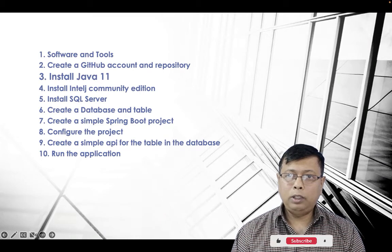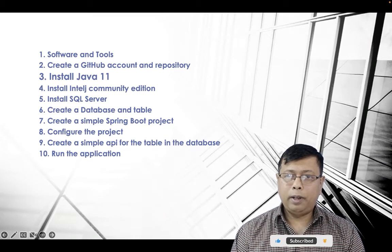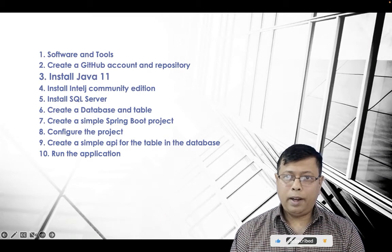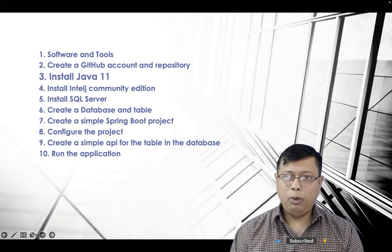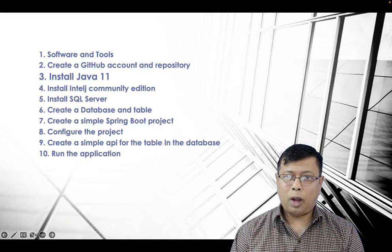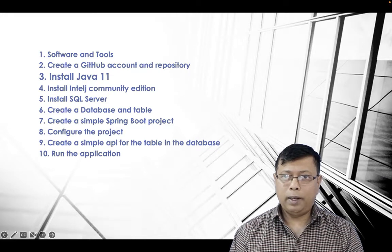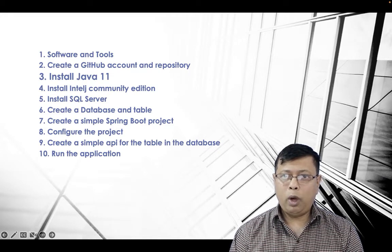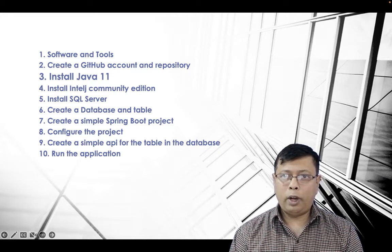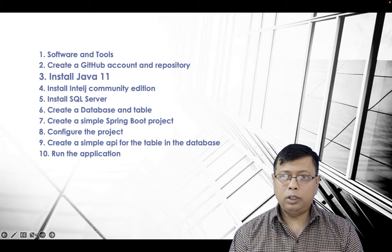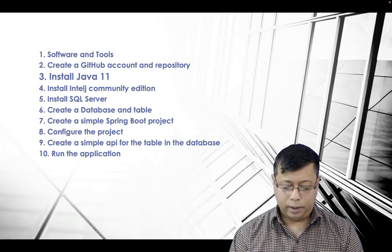Step 3: Install Java 11. To create the REST API we will need a programming language. We are using Java 11.